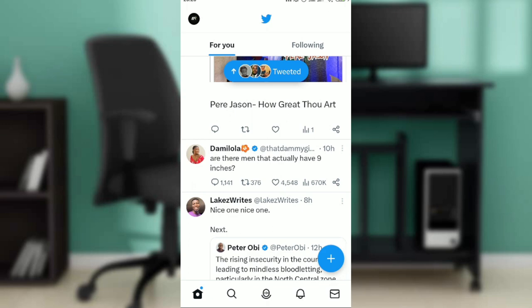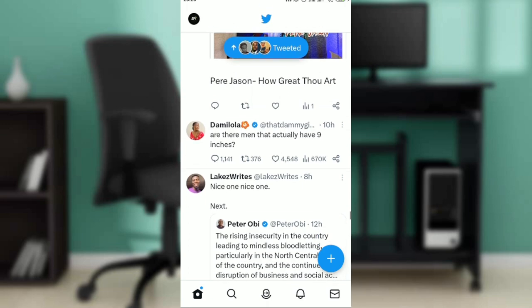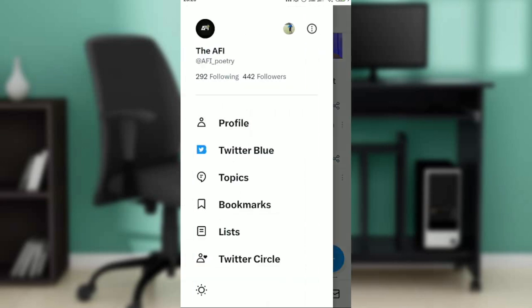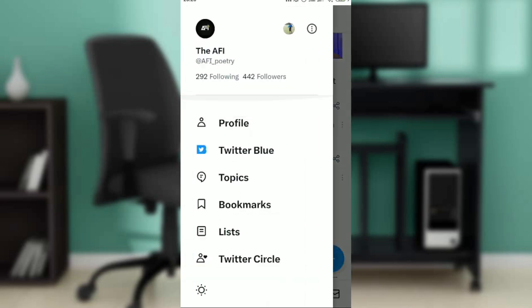Now let's get started on how to delete all your Twitter likes. Check the top left corner of your screen and click on that. You're going to see profile, Twitter Blue, Top, Bookmarks, Lists, and a lot more.